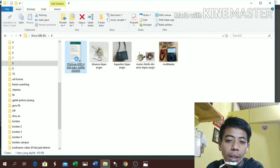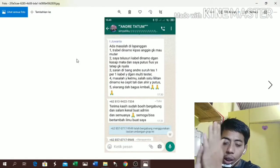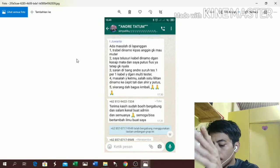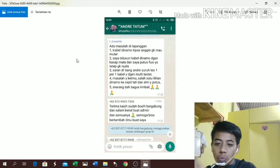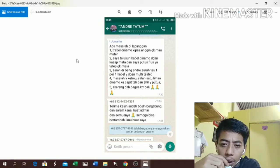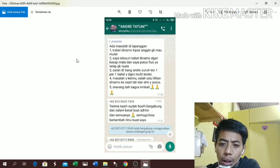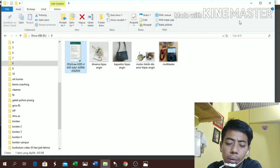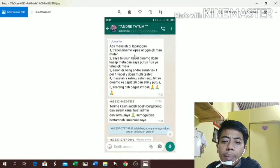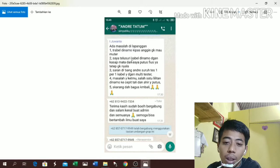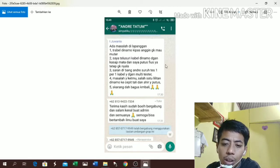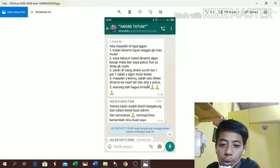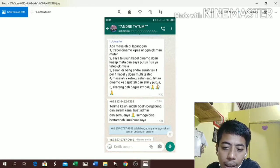Langsung saja teman-teman. Saya bertemu dengan sebuah kasus di dalam grup saya - salah satu murid saya bertanya tentang kipas angin. Ada masalah di lapangan: trouble dinamo kipas angin, kipas angin gak mau muter. Saya telusur dinamo dengan bos bearing patah dan saya putus fuse, tetap gak nyala. Bang Andre suruh tes satu persatu kabel dengan multitester, masalahnya ketemu - salah satu lilitan dinamo kejepit tali dan akhirnya putus. Sekarang sudah bagus kembali.